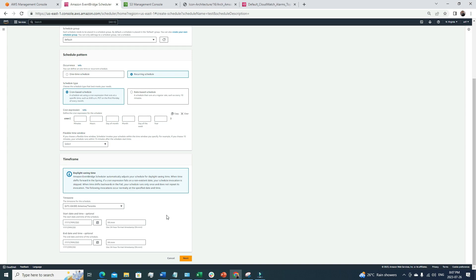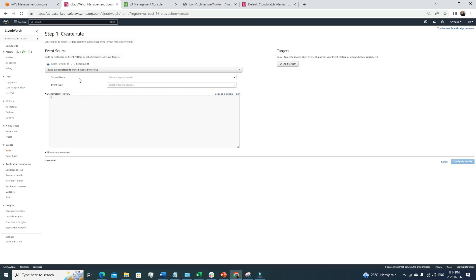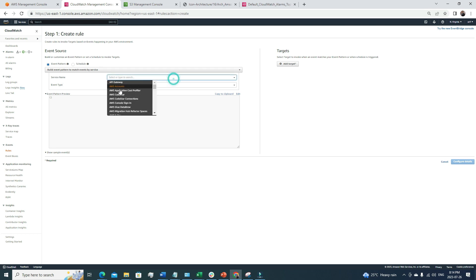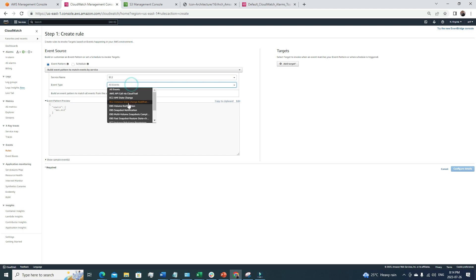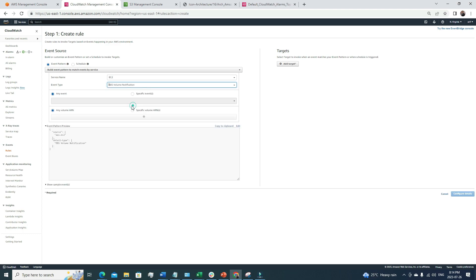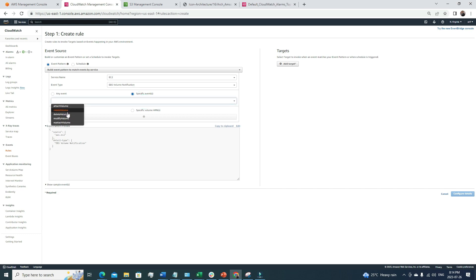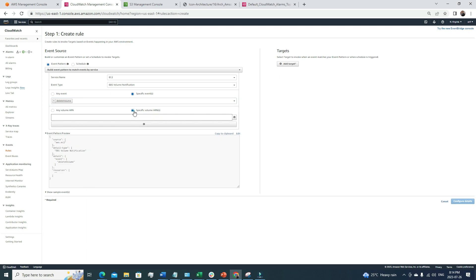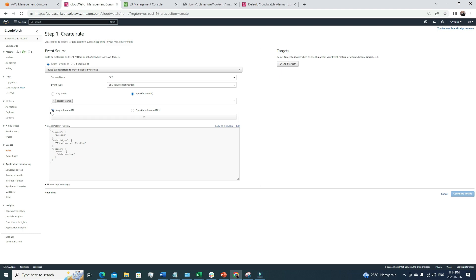Now let's talk about the event pattern type of rule. This is more service-based. Under service name, let's go with EC2 as an example. Then you select the event type — all sorts of EC2 events will be listed. If we want to get a notification related to EBS volume events, we select that. Under EBS events we can choose any event or specify a particular one — such as create volume, delete volume, or modify volume. Let's select 'delete volume' as an example.